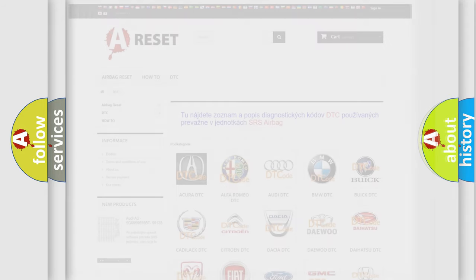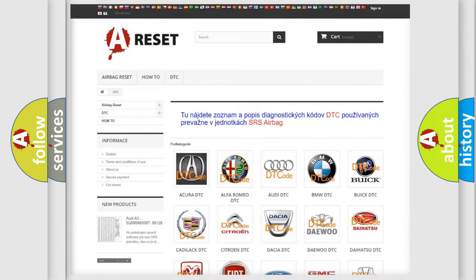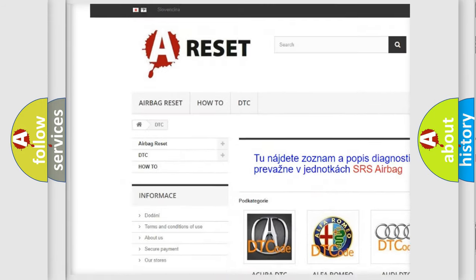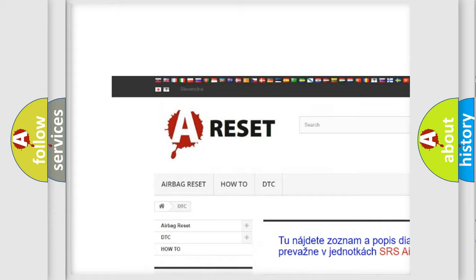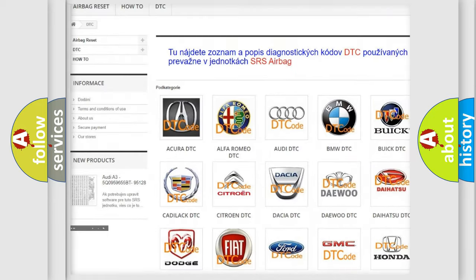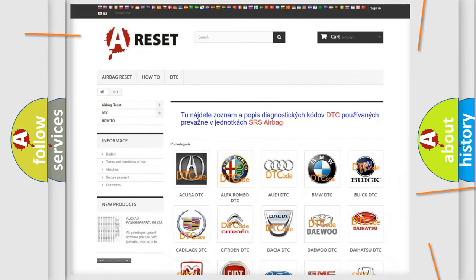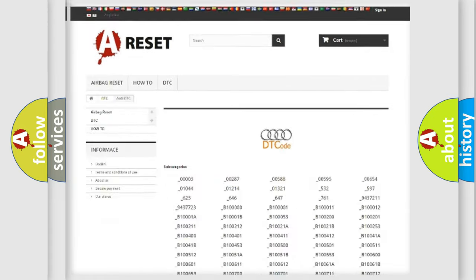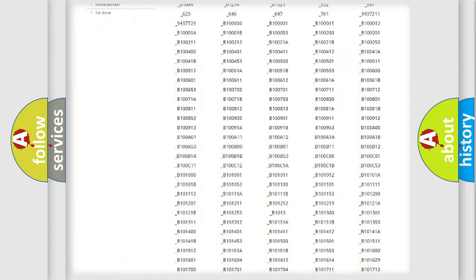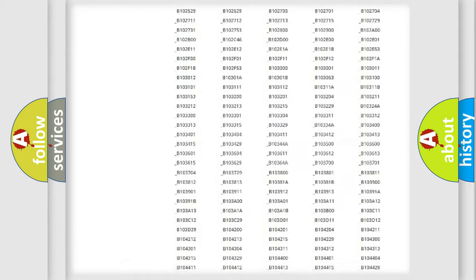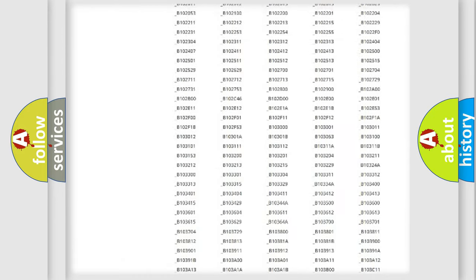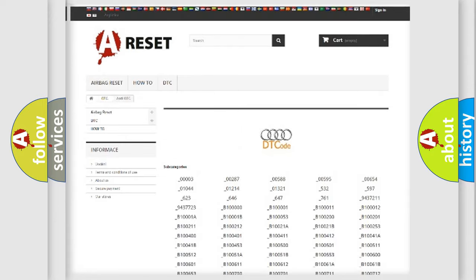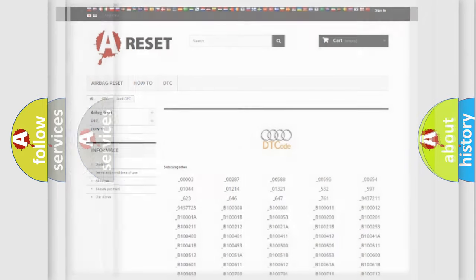Our website airbagreset.sk produces useful videos for you. You do not have to go through the OBD2 protocol anymore to know how to troubleshoot any car breakdown. You will find all the diagnostic codes that can be diagnosed in a car, Audi vehicles.